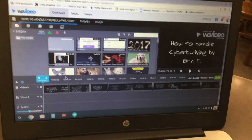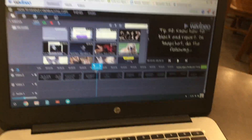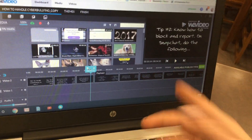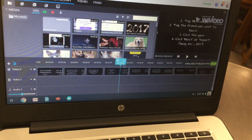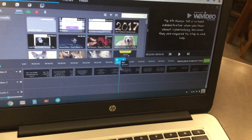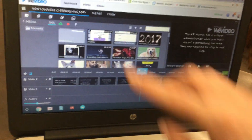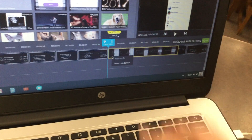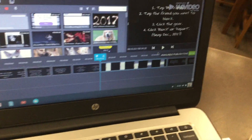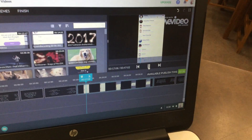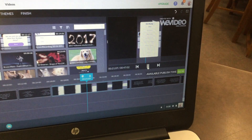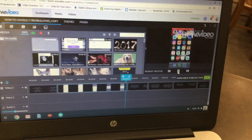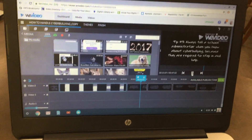Since we're showing how to block people on Snapchat, scroll your playhead to the proper point — where it says tip number two: know how to block and report. Place your playhead right where you want to put your video, then click and drag your video in between your text boxes. It will pop up with a prompt — select insert and push. When you hit play you'll see your screen recording. The next assignment will involve adding text to the side of the video to show people what to tap on.